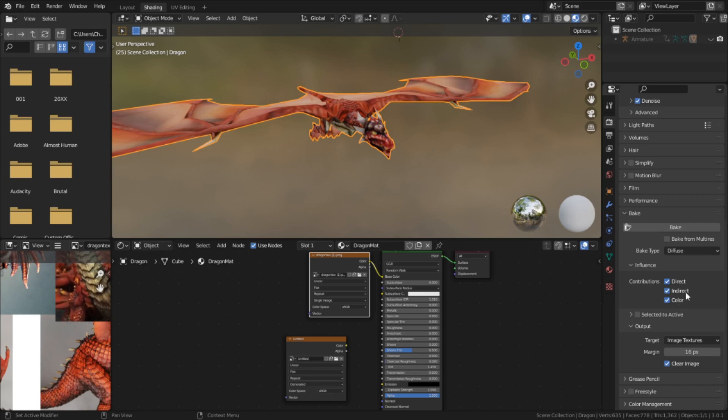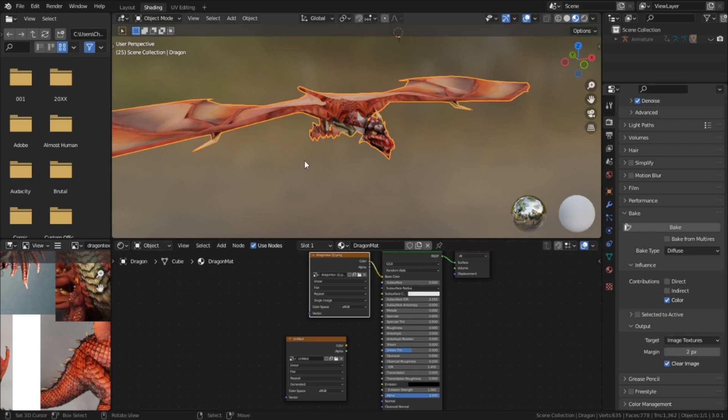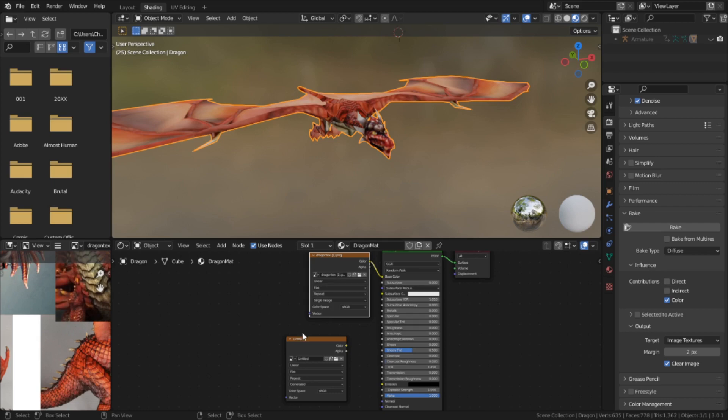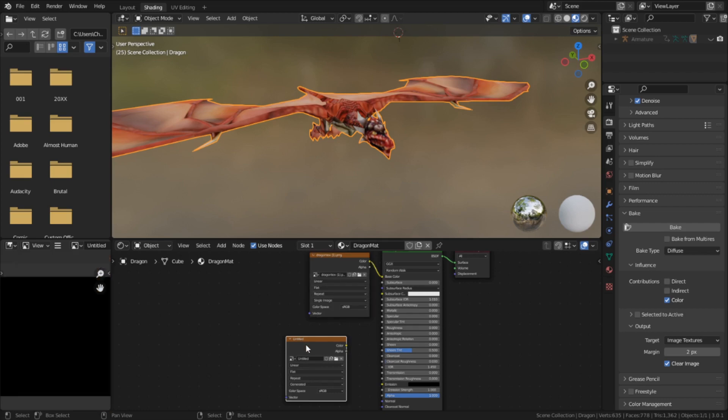So we want to set the mode to diffuse. And here we want to untick direct and indirect lighting, otherwise we'll still bake in the shadows and highlights from the scene light, which we don't want either. I'm also going to reduce the output margin, which is the amount of texture created outside the bounds of the UV to ensure proper coverage. Anything less than two, I believe, won't fully cover the area properly.